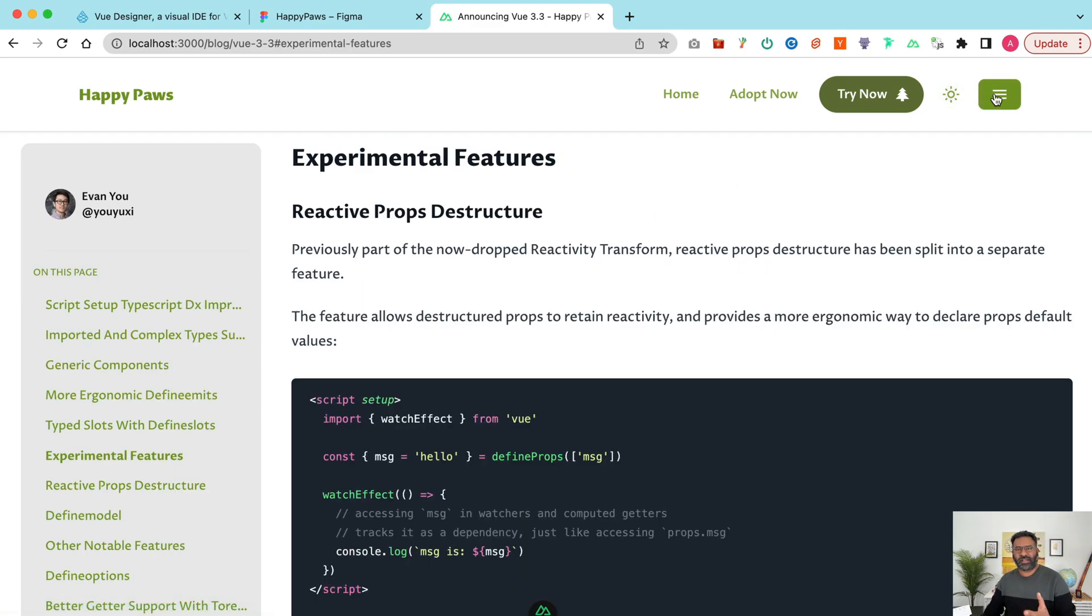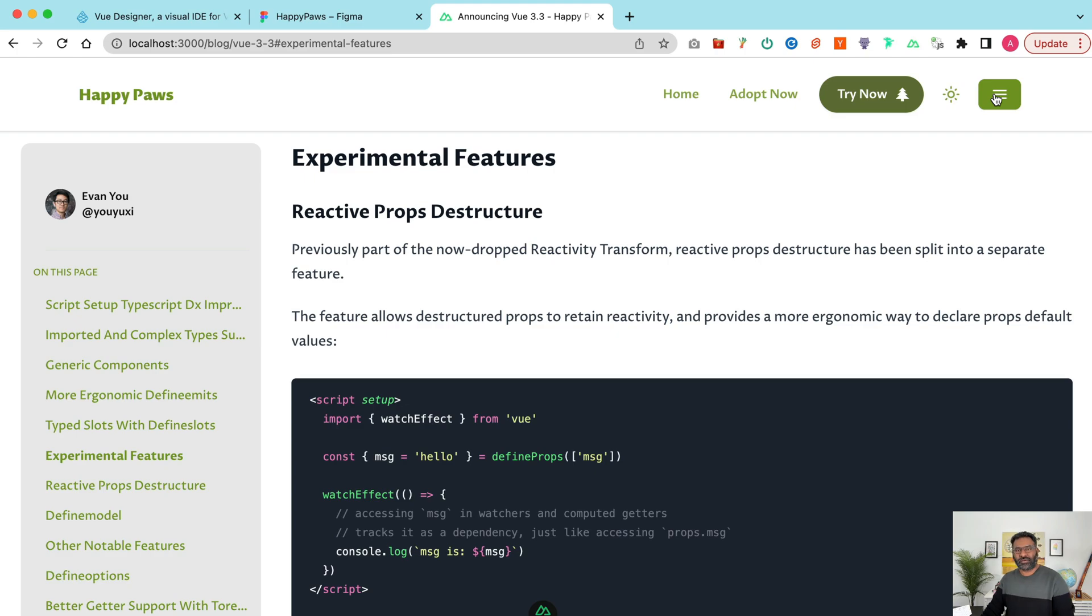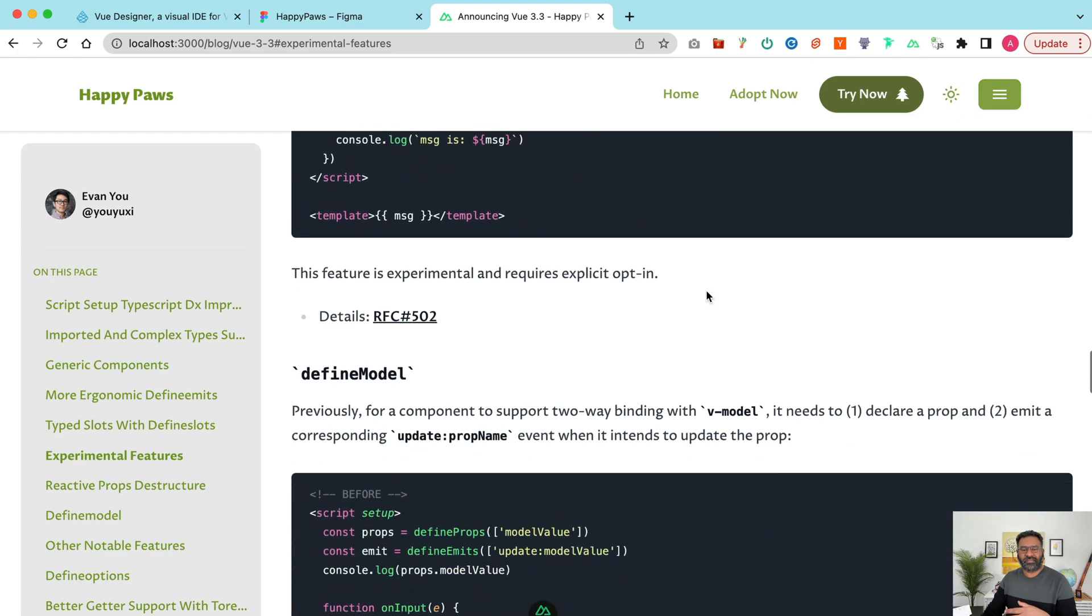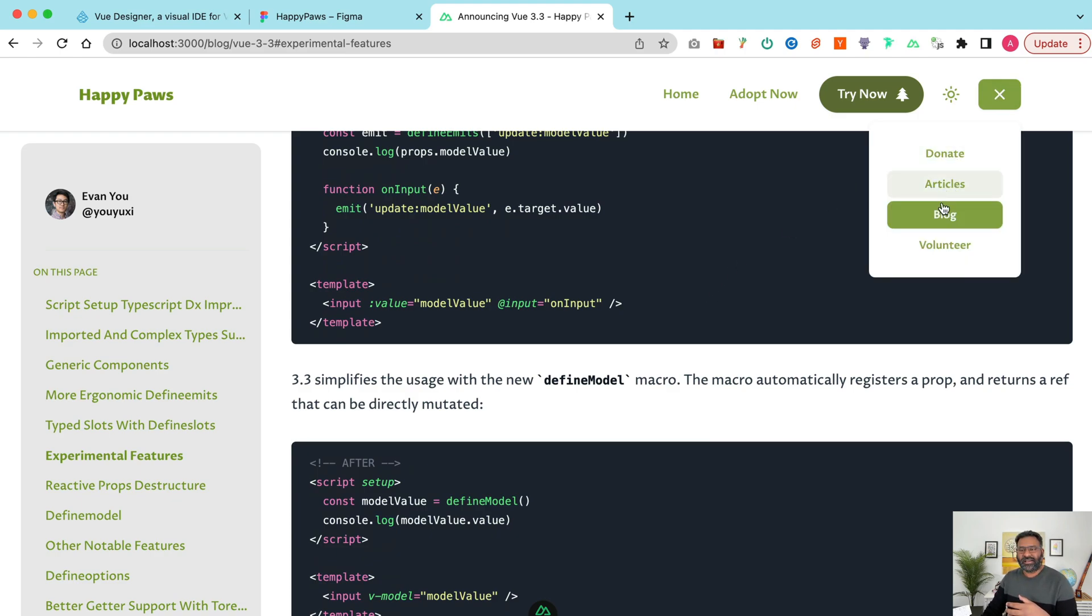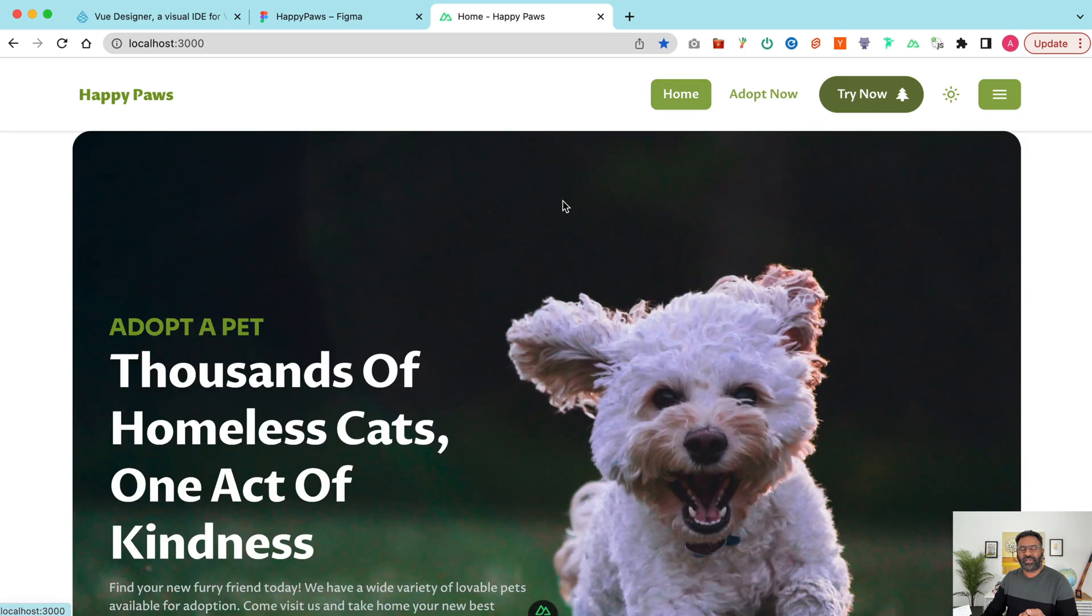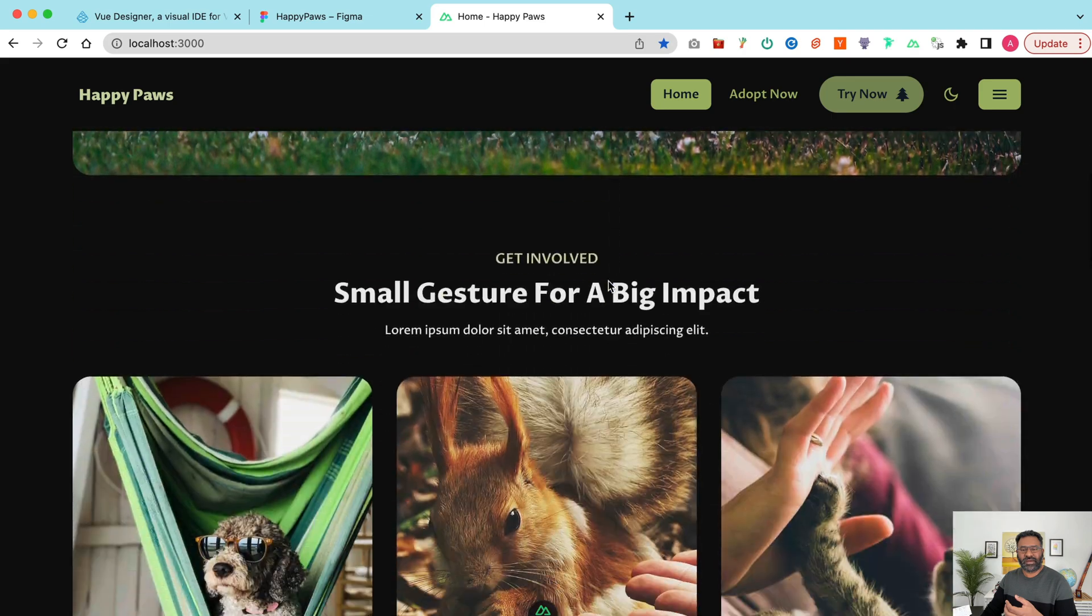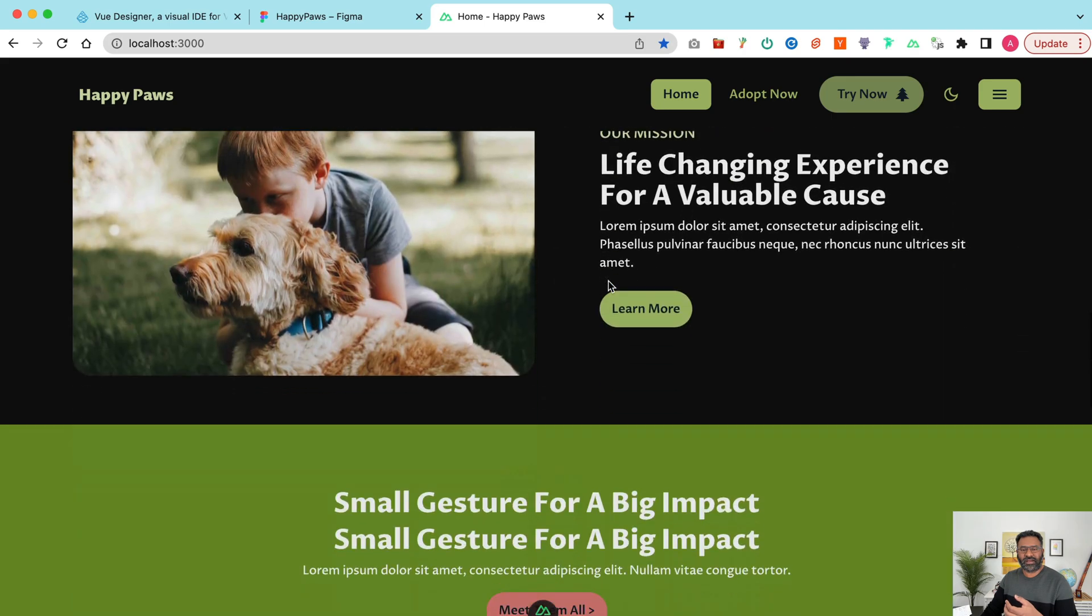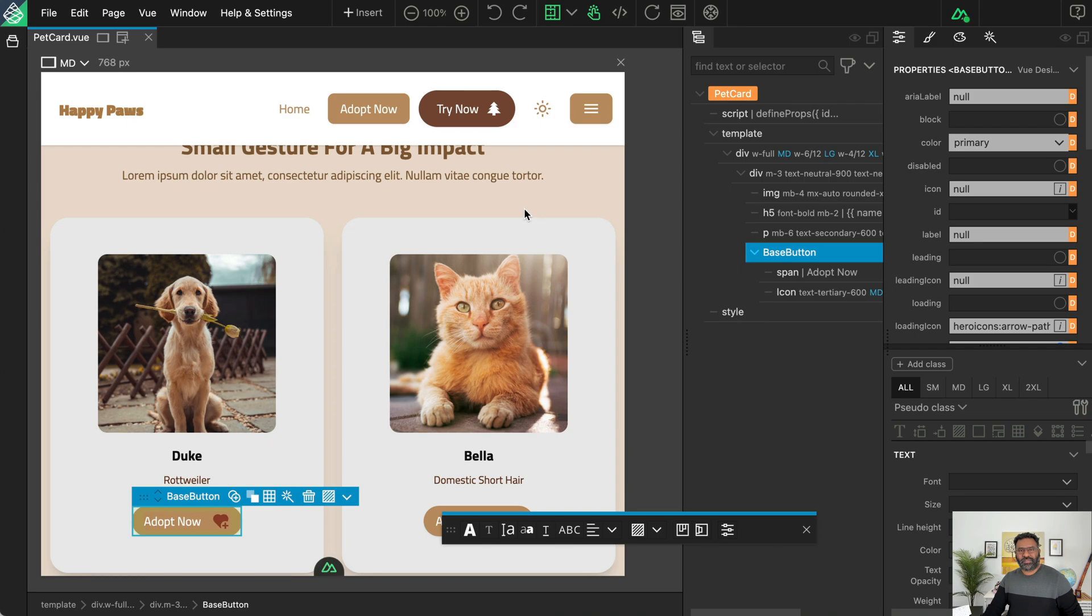So this particular template has all those mix of pulling data from API through a REST API and also using markdown files to render those articles. And it also uses Nuxt content and there's also a volunteer page at last. So yeah, it has dark mode and light mode as well. So you can actually play around with it. But this is called the Happy Paws project.